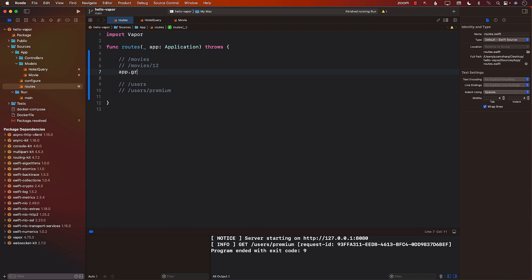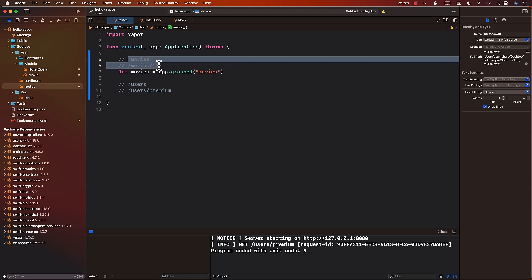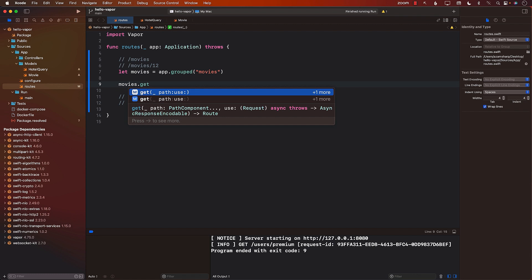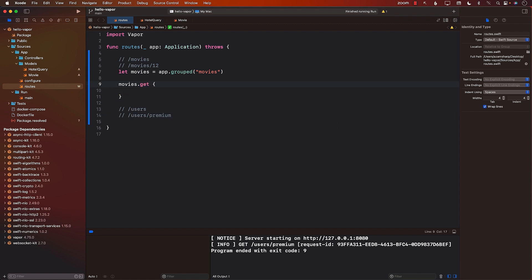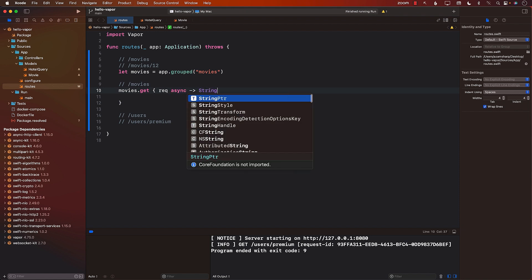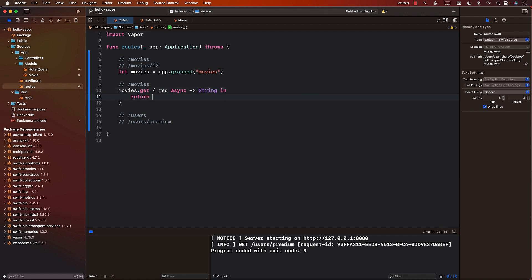In order to create a group, we will use app.grouped and pass in the name. So I'll call it movies. This means that any route I add to movies will automatically begin with movies. So I can say movies.get, and since I'm not providing any additional route, this will be accessible at slash movies. I'll return the string movies from that route.